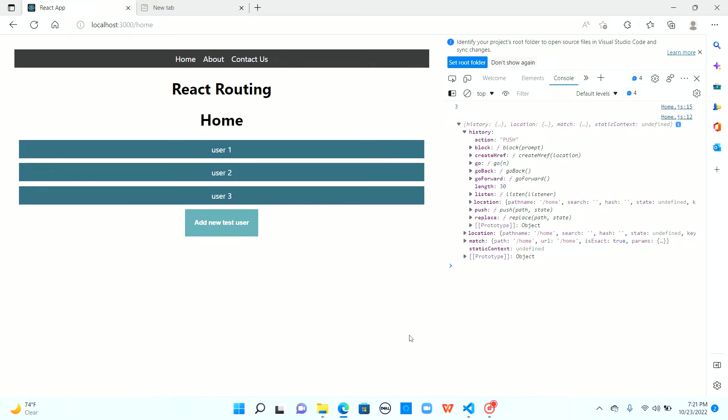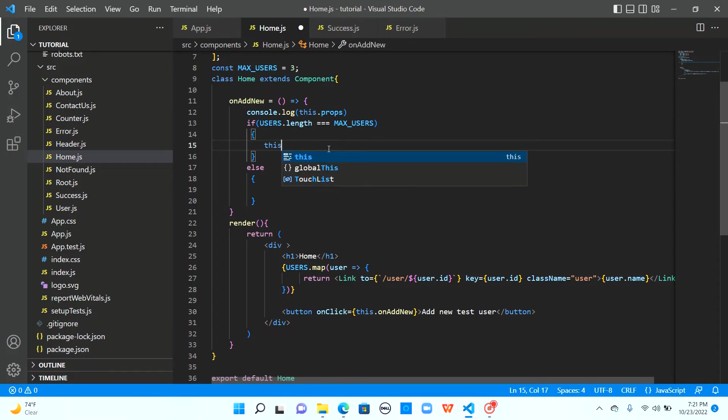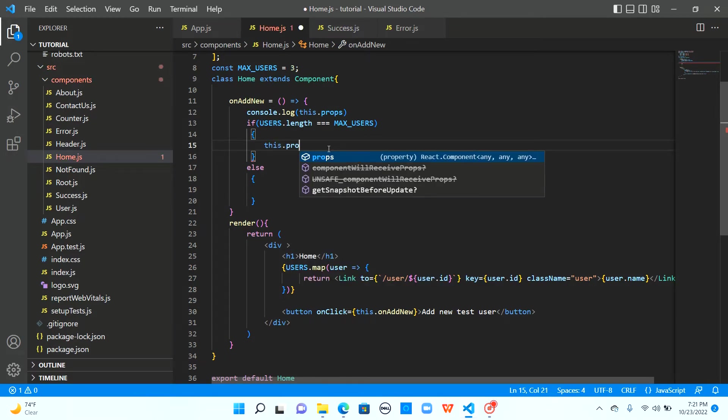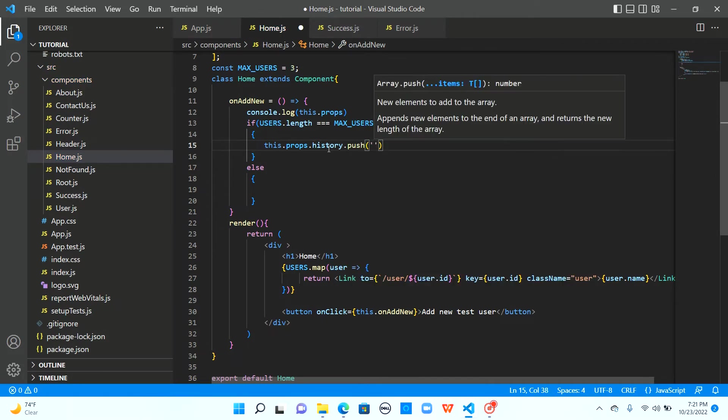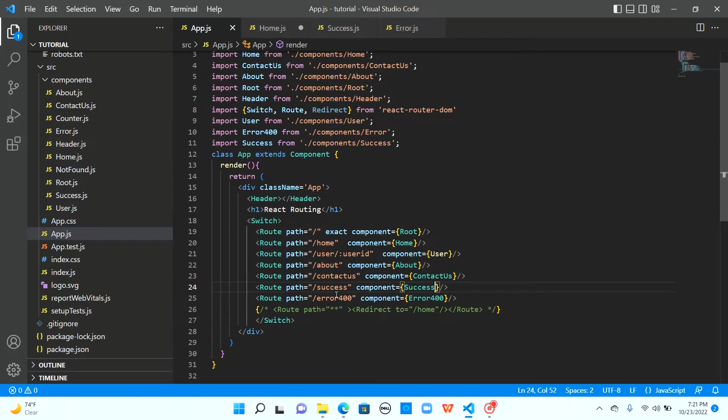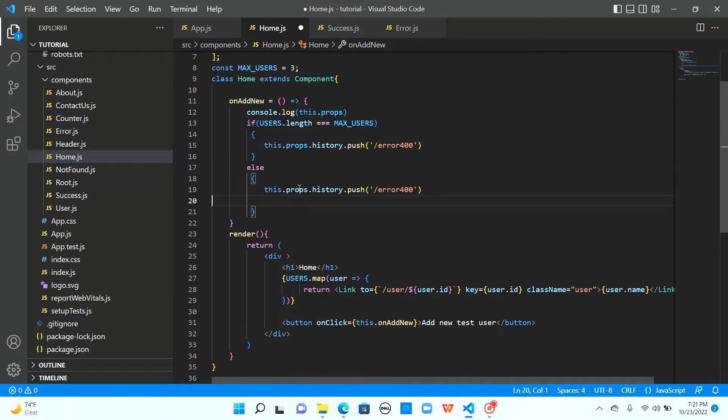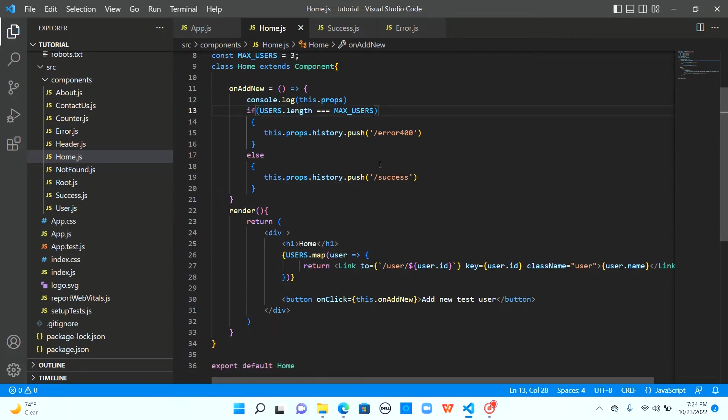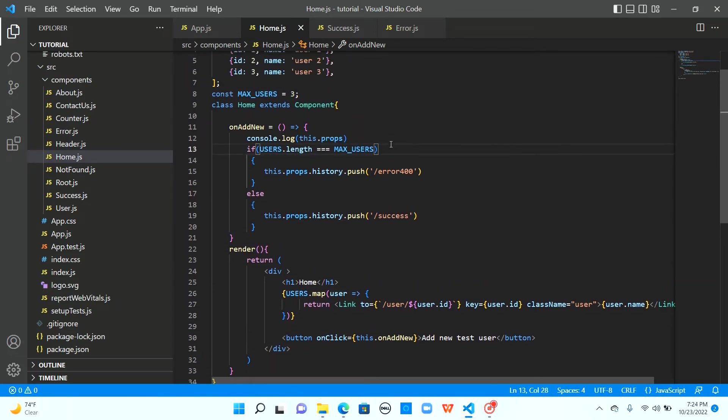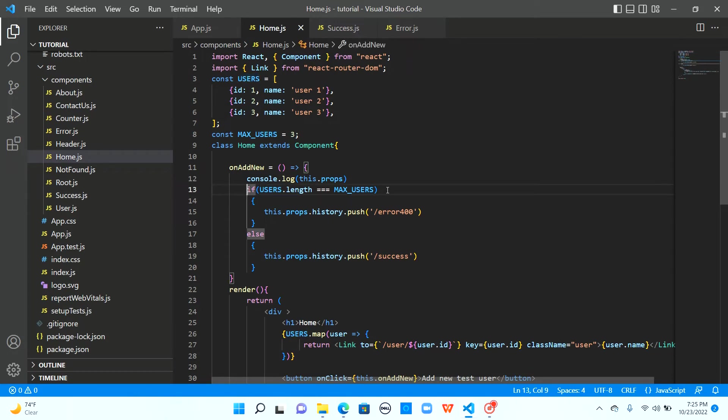So let us just go back to the component and I can say this dot props dot history dot push and the route that we need to push here is error 400 slash error 400. And let me copy paste the same thing here but this has to go to success. So our maximum users that are allowed to be created is 3 and our users array already has 3 users. So ideally this if clause should be true and we should navigate to error 400.